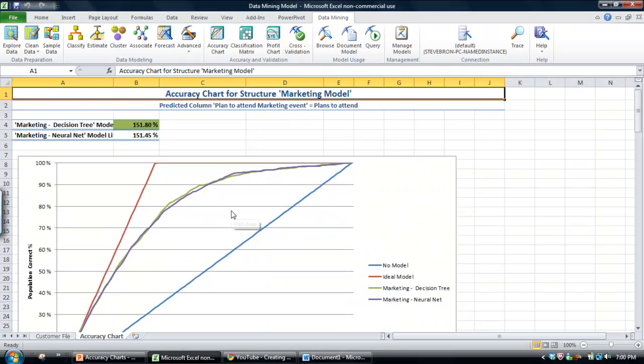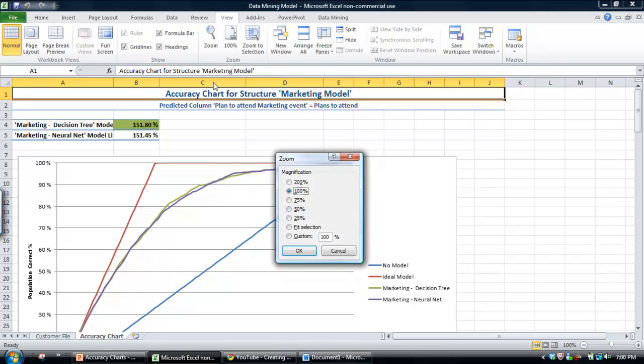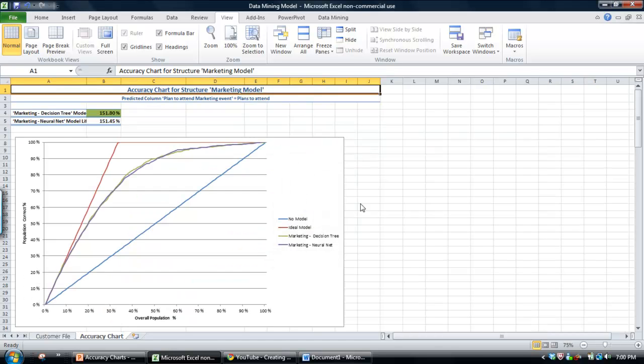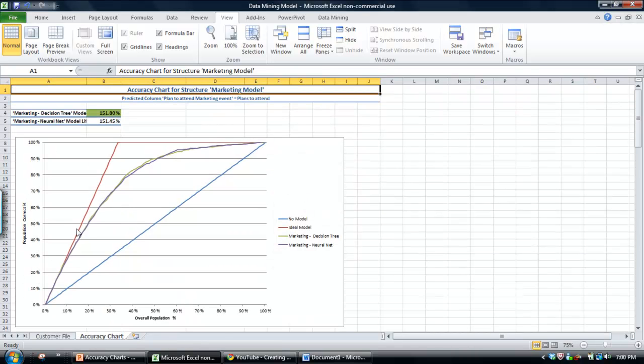and the model will be created fairly quickly. I'm just going to shrink this down so it's a reasonable size. And what we'll see is we end up with four lines on the chart.